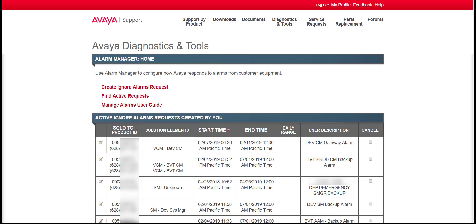From the homepage, the active ignore alarm requests can be edited by clicking on the pencil icon to the left of the Sold To column. Parameters such as alarm criteria or end date can be changed. To cancel a request, enter a check in the far right Cancel column, then click on the Cancel Selections button.